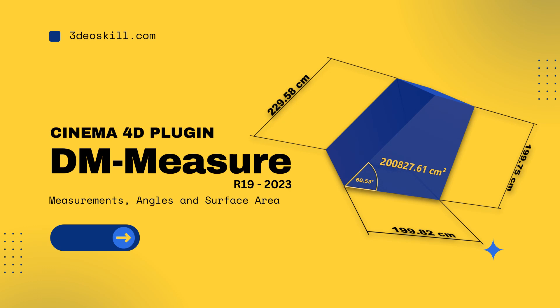Hey, it's me, Jim Farrell, back from 3D skill with another update for a specific tool, the DM Measure tool.